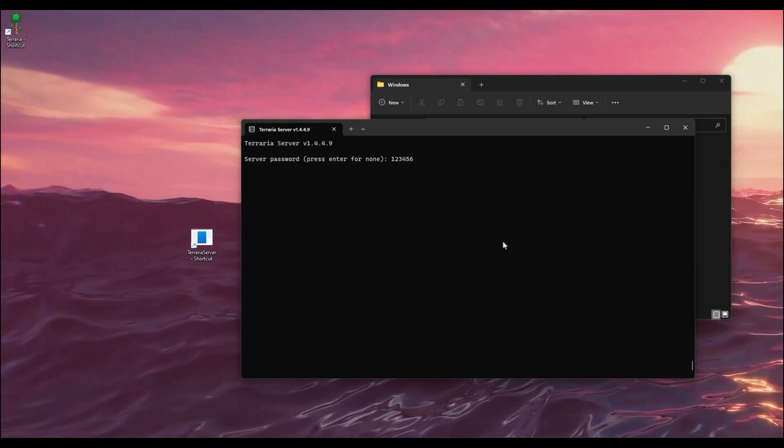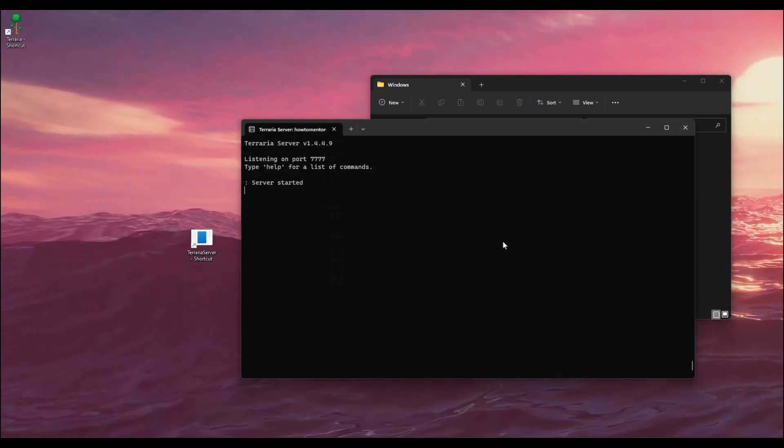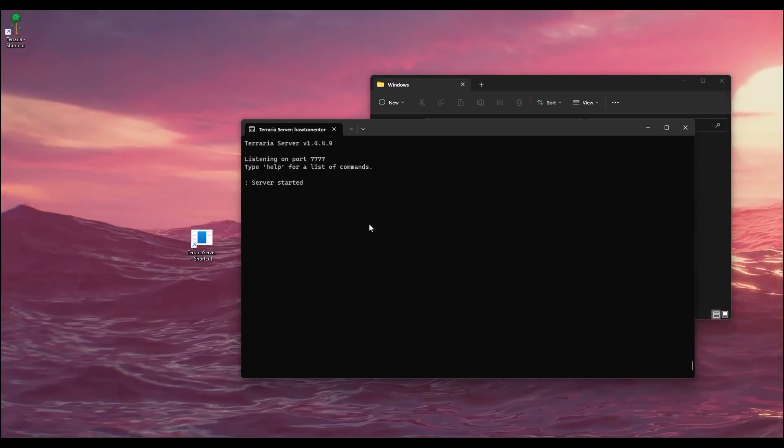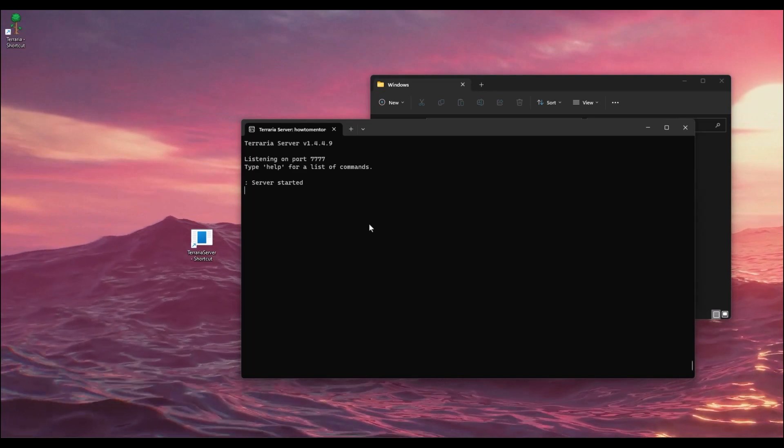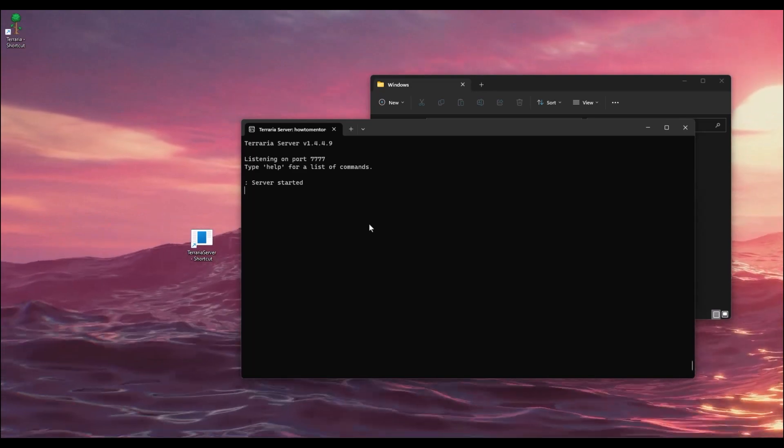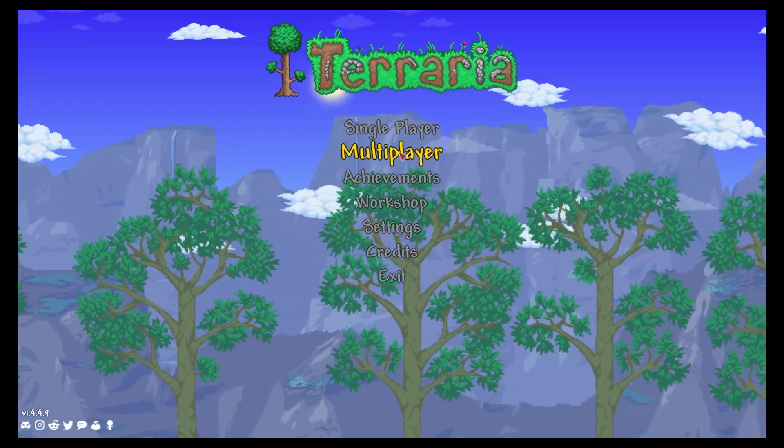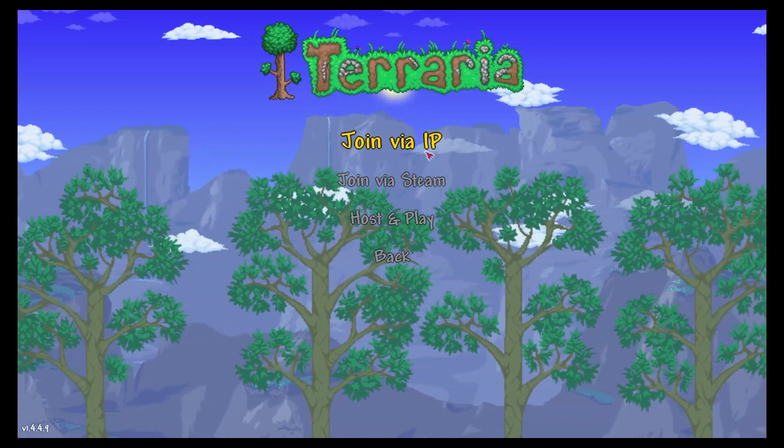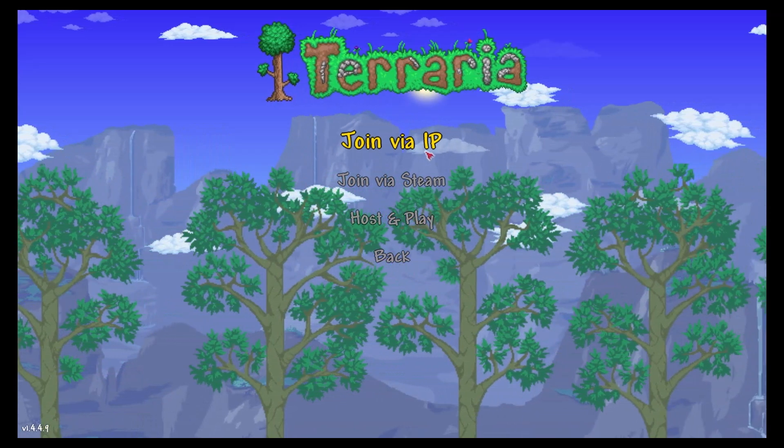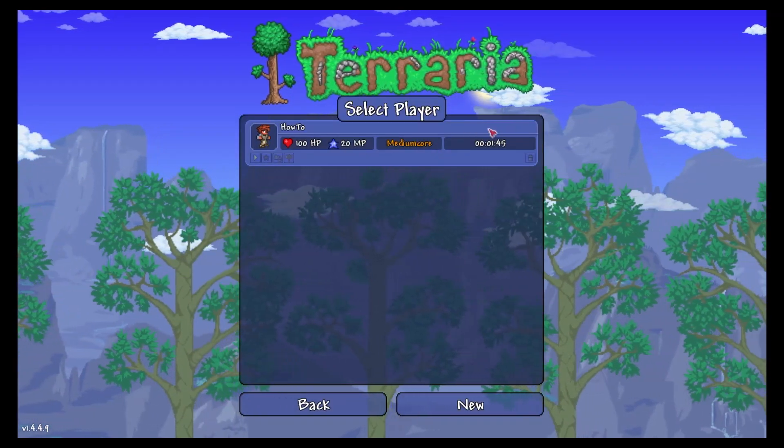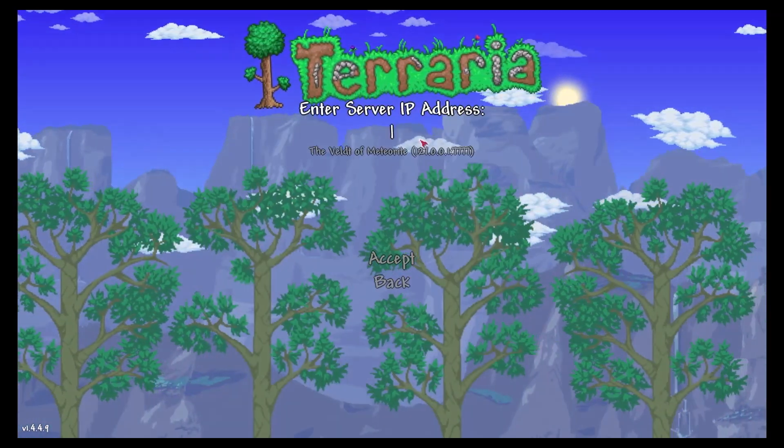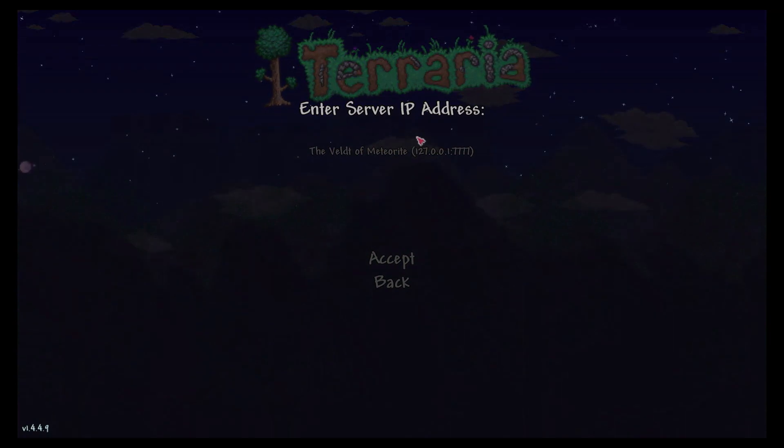Wait for a few seconds and your server has started. Now launch your game. After your game is launched, go to Multiplayer, then click on Join via IP. Select a world, then enter your IP address. If you don't know how to get your IP address, go to your Start menu and type CMD.